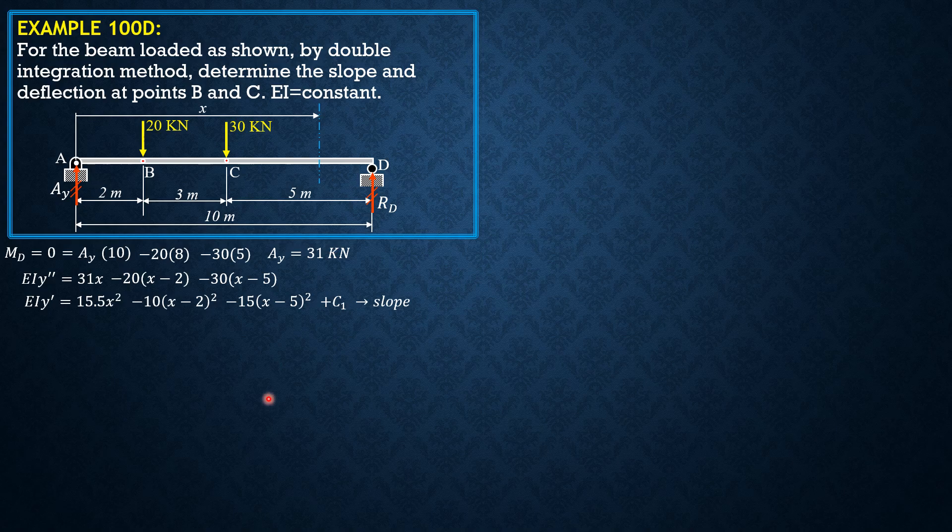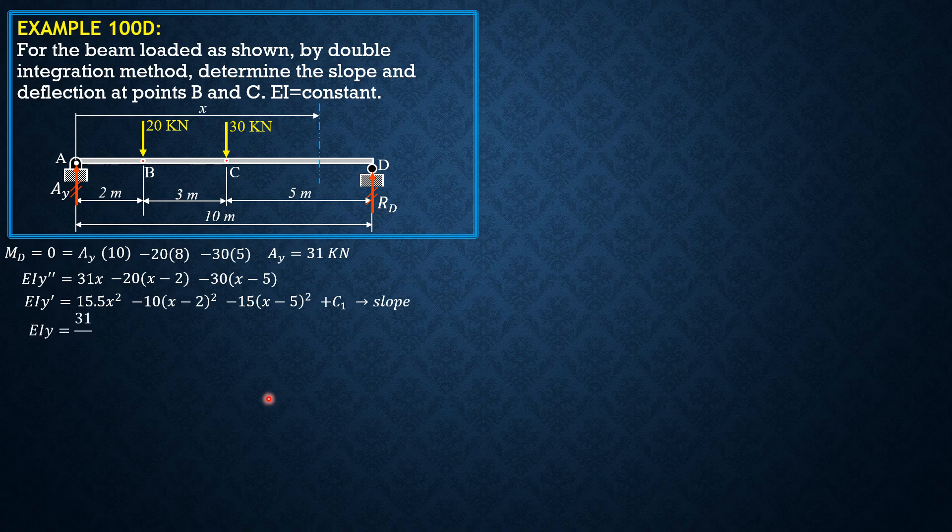That's the slope of the elastic curve at any point. Then integrating again, EIY is 15.5 X cubed over 3 or 31 over 6 X cubed.